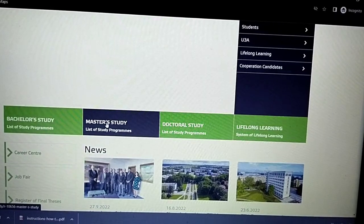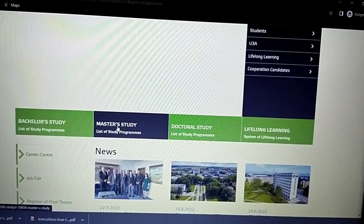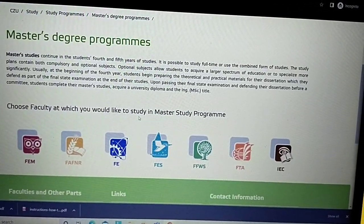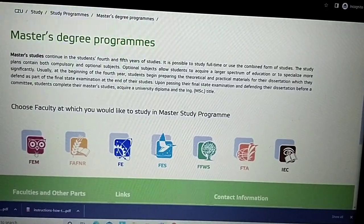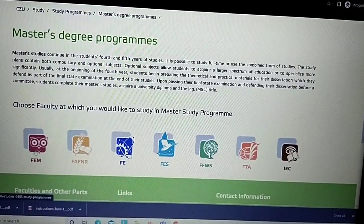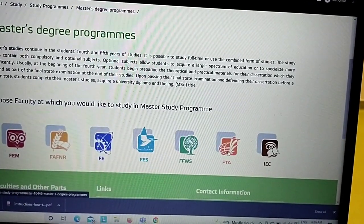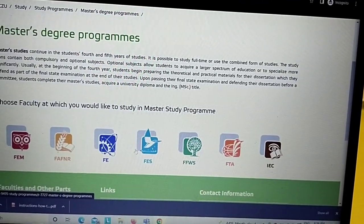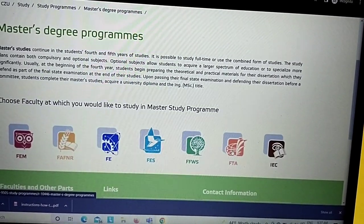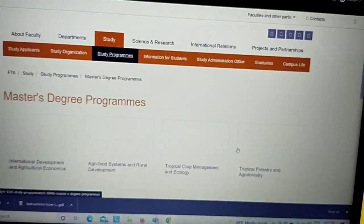Let's assume you're planning to apply for a master's study. Click there and you'll see different faculties listed here with their icon and abbreviation. This is the Faculty of Economics and Management, this is the Faculty of Tropical Agrisciences, and this is the Faculty of Environmental Sciences — let's choose this one for illustrative purposes today.